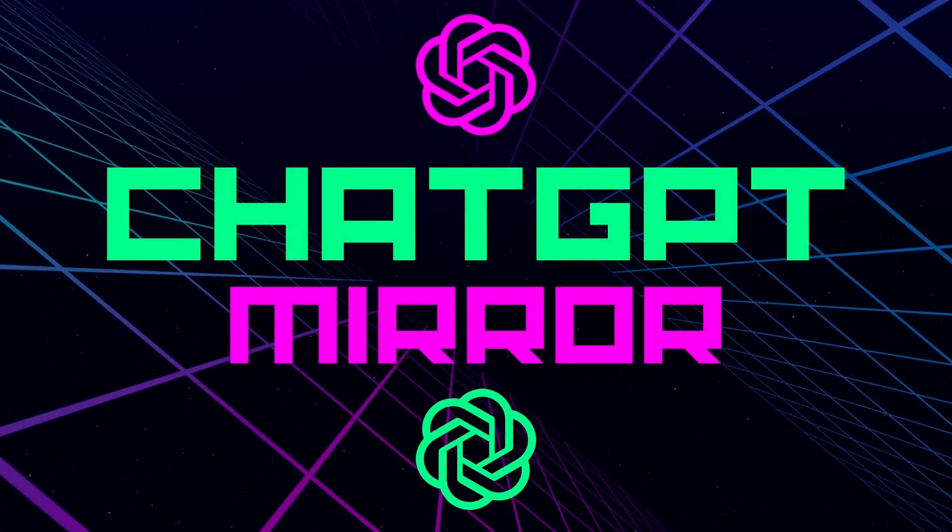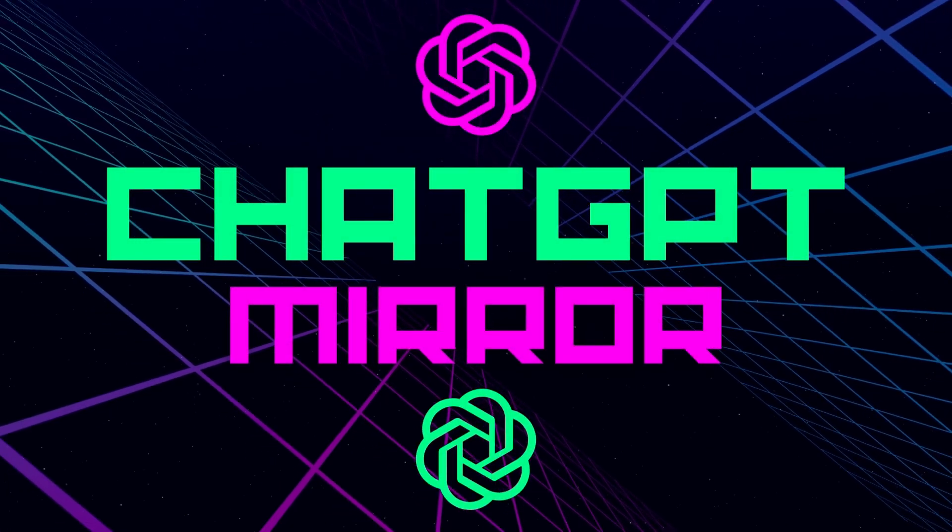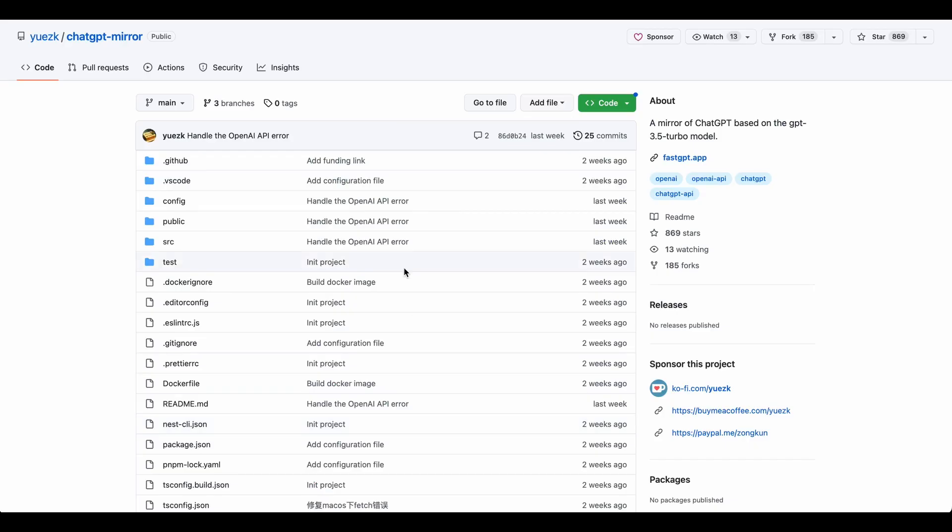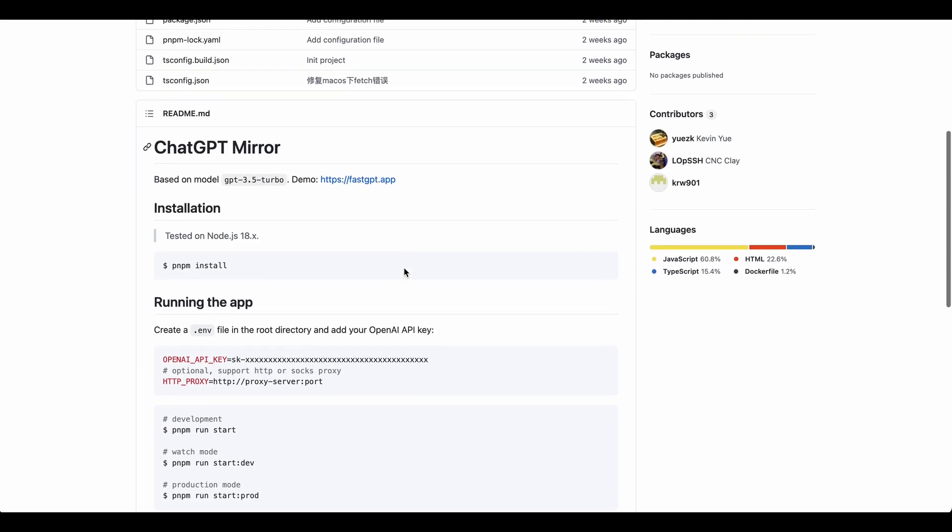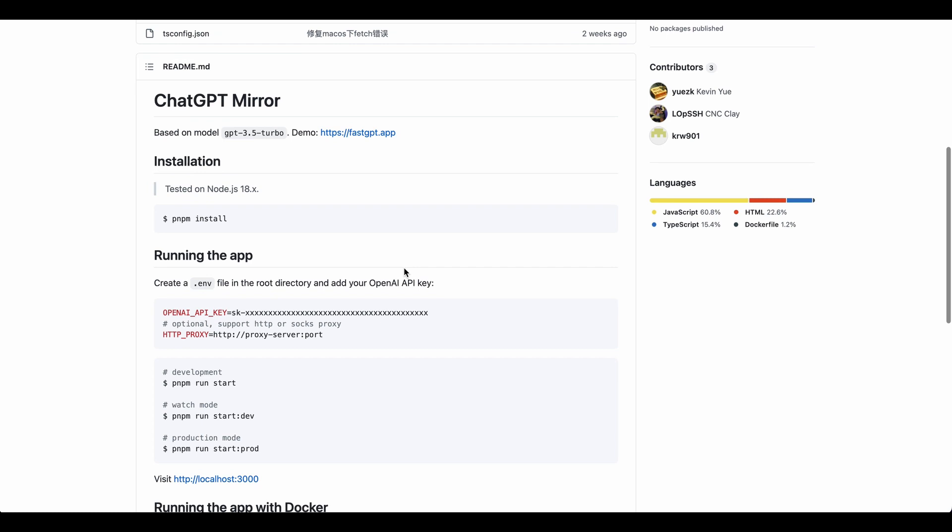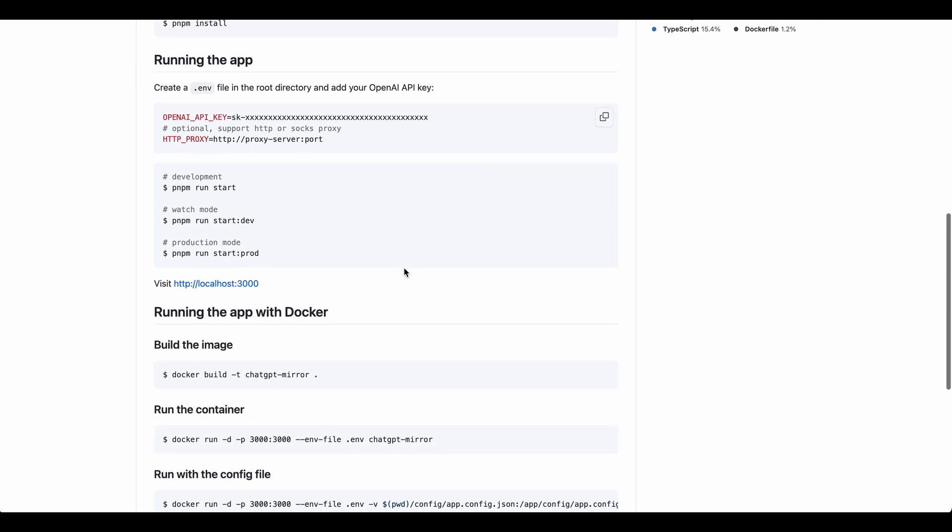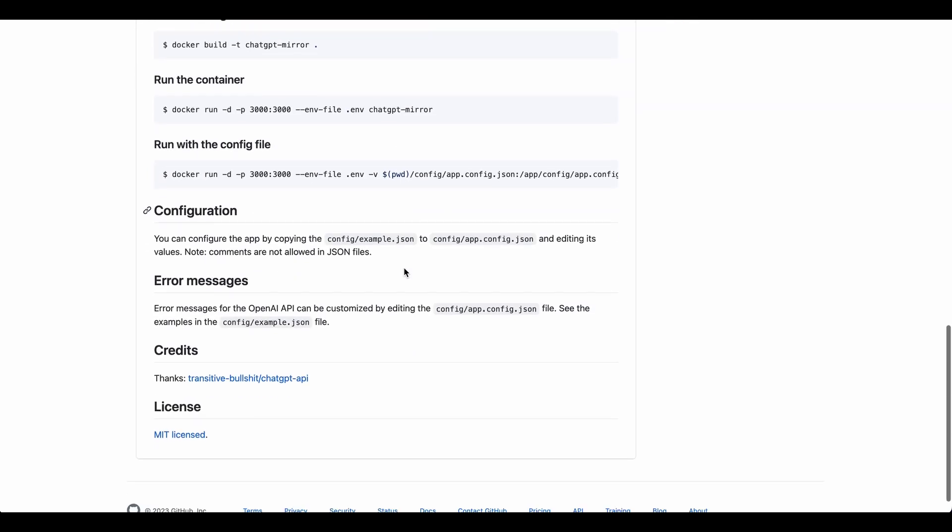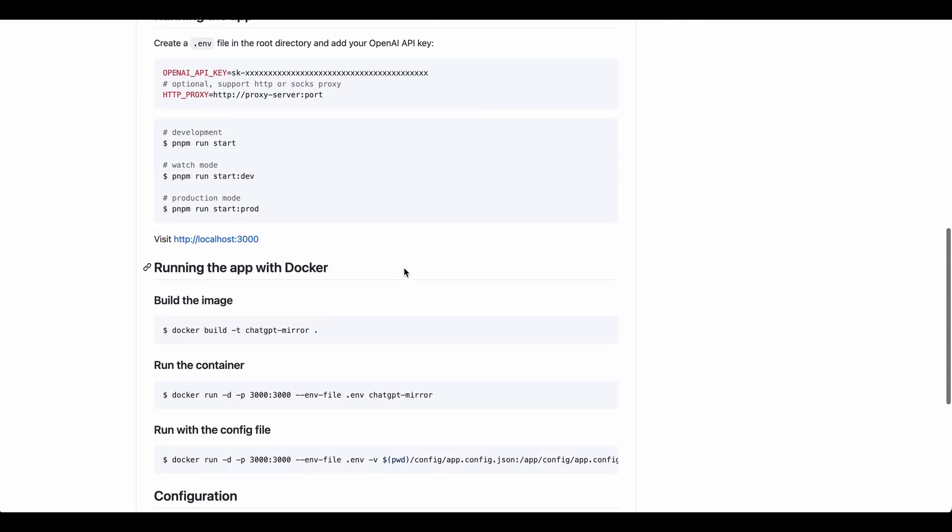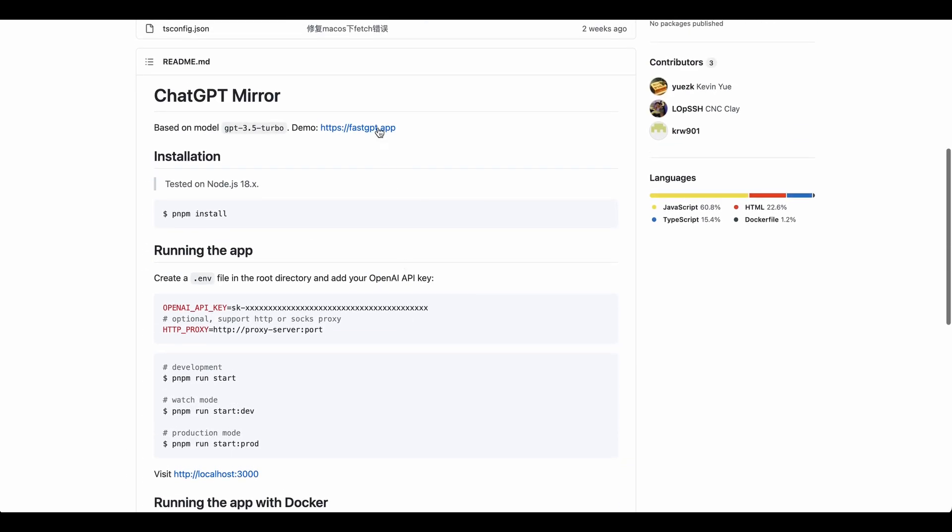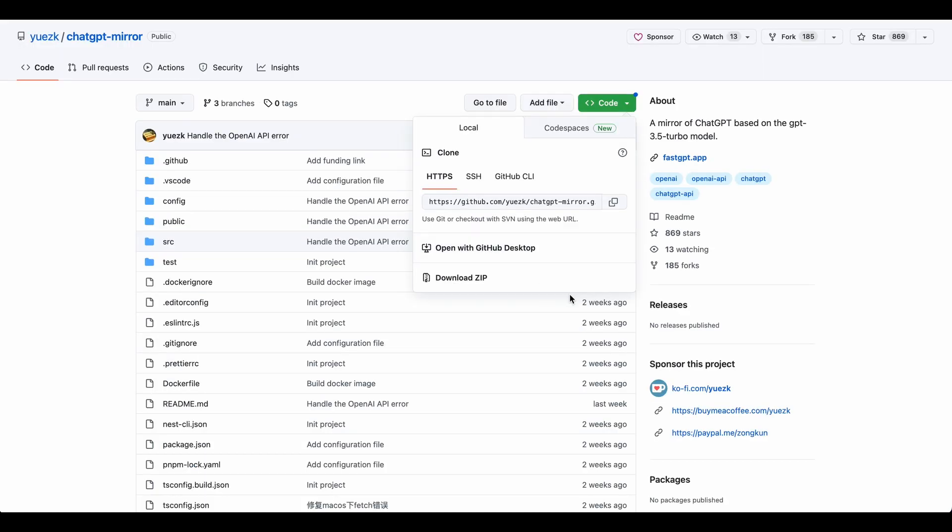Today I want to talk to you about a new open source web app called ChatGPT Mirror that's been gaining attention in the developer community. In this video we'll go through how to set it up, why you should potentially use it, and how it can be customized to your needs.